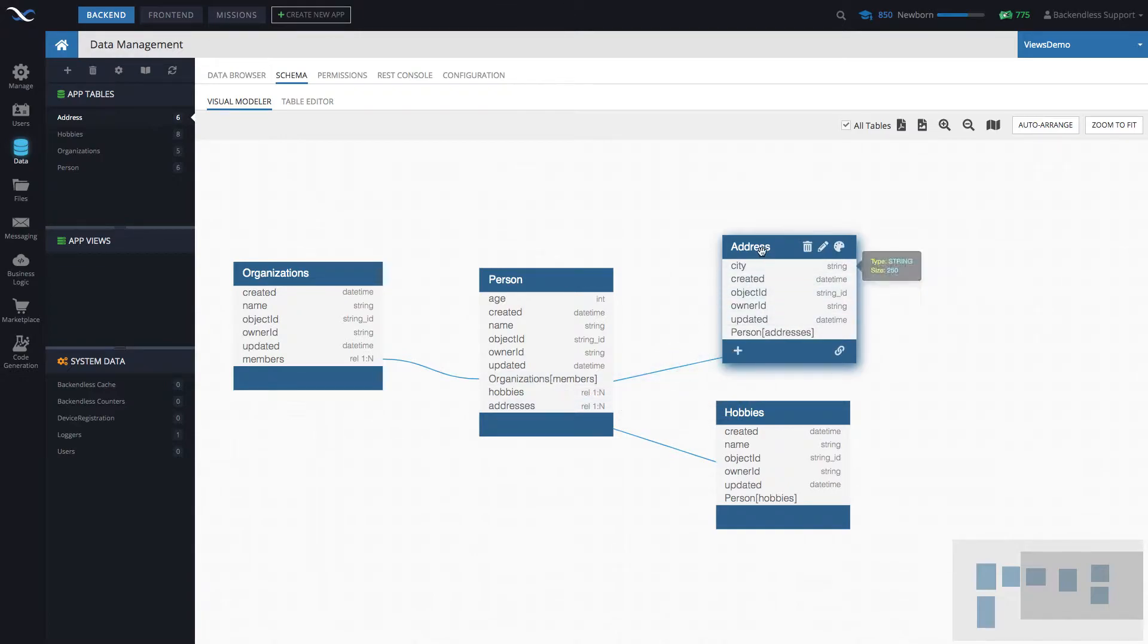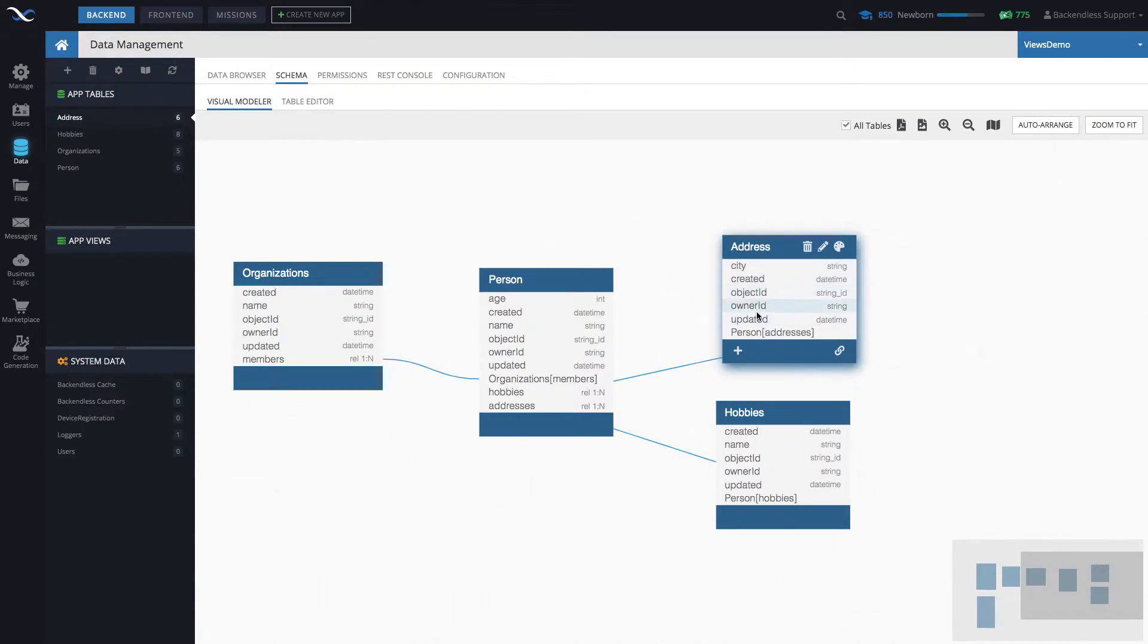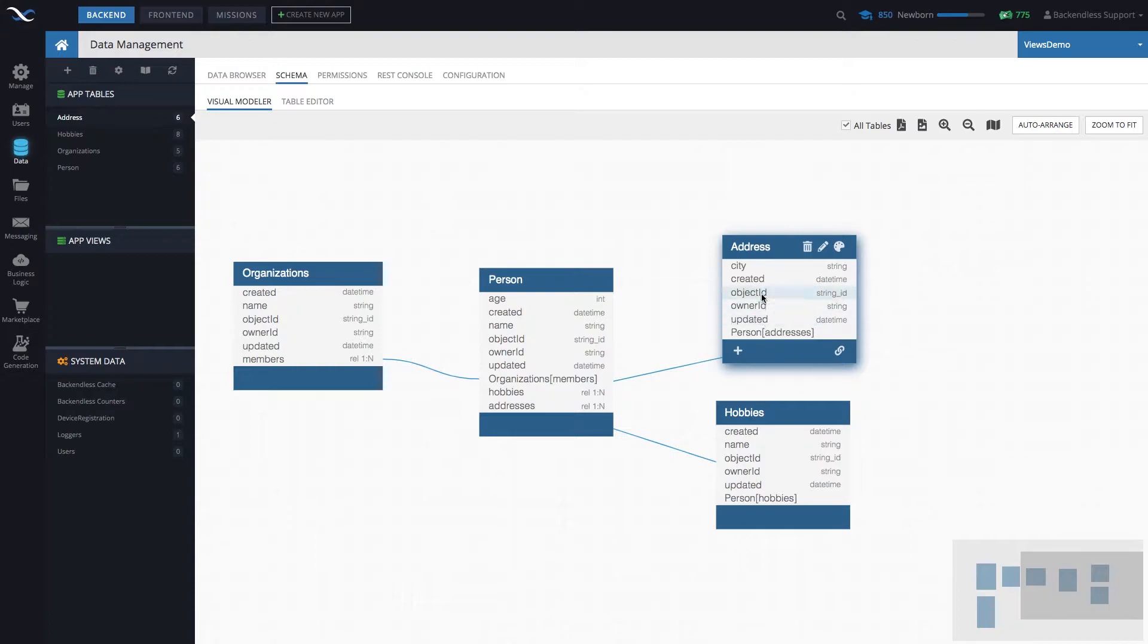And in the address table the only column that contains the data that we provide is city. These additional columns are system level columns created, object ID, owner ID, updated. Backendless provides these columns for every single table out of the box.